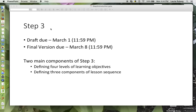The Step 3 assignment is first due in draft form to the assignment portal and shared with your base groups on March 1st. The final version is due March 8th.